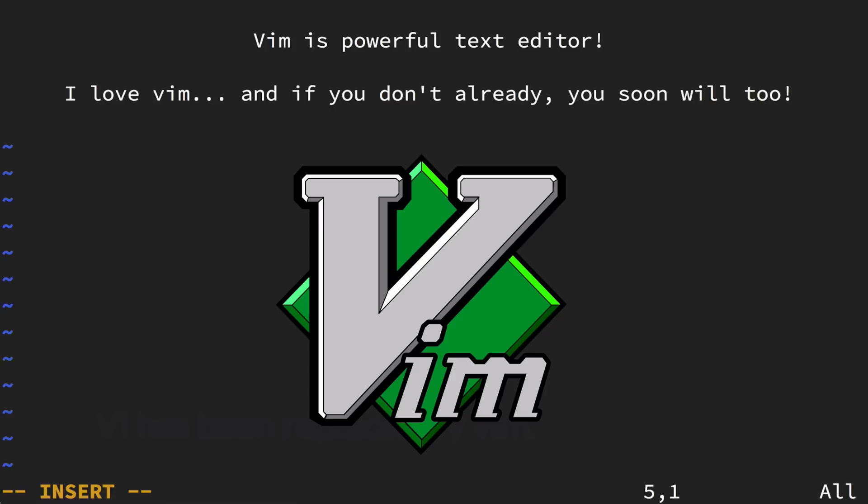Vim is a powerful text editor. I'm a huge fan of Vim. I've used it almost every single day since the late 1990s. I would like to take the next few minutes and share with you why I absolutely love Vim and why it's worth your time to learn how to use Vim as well.